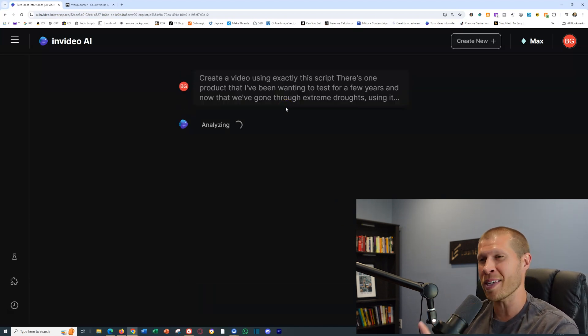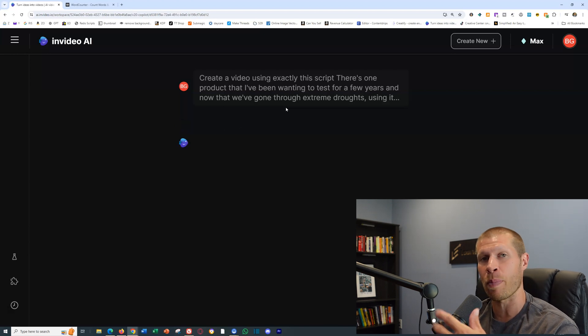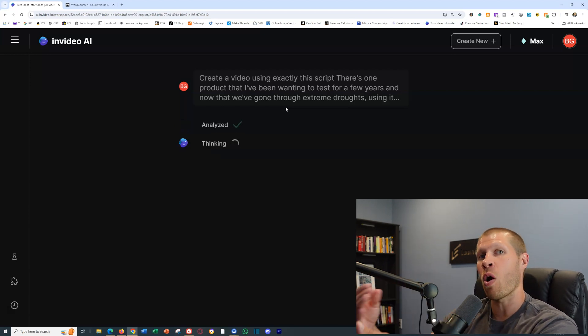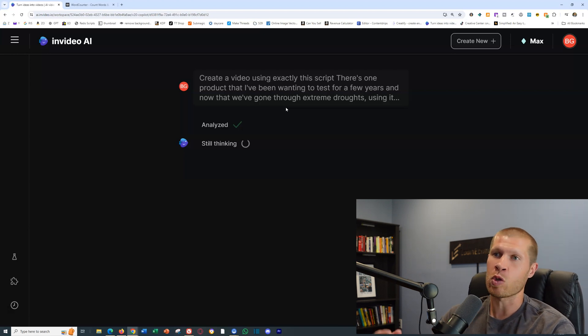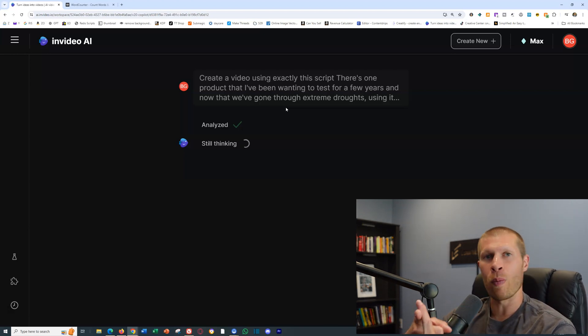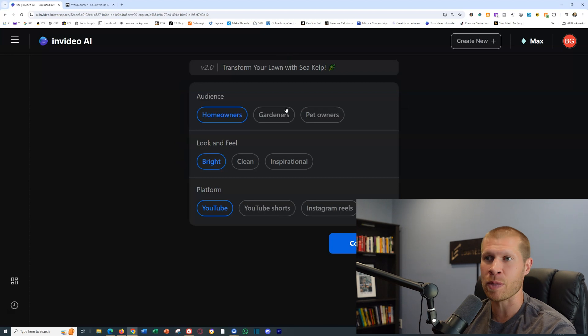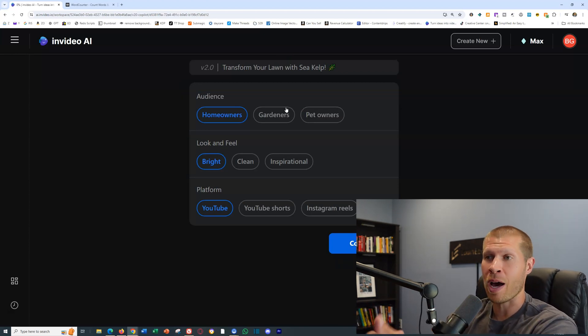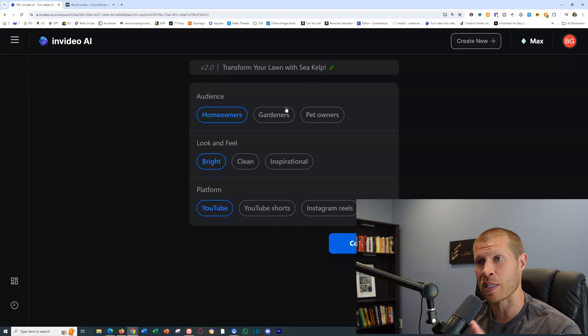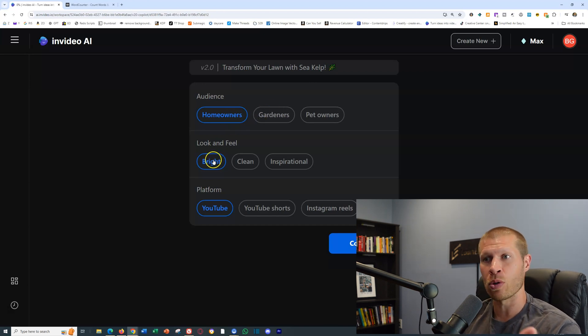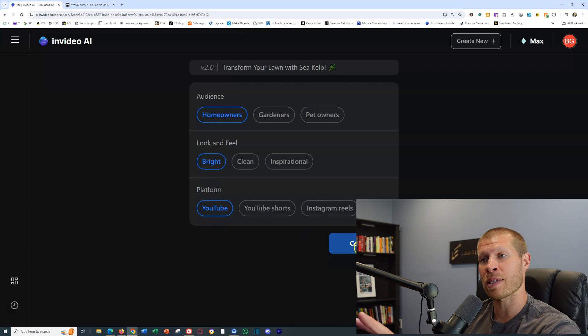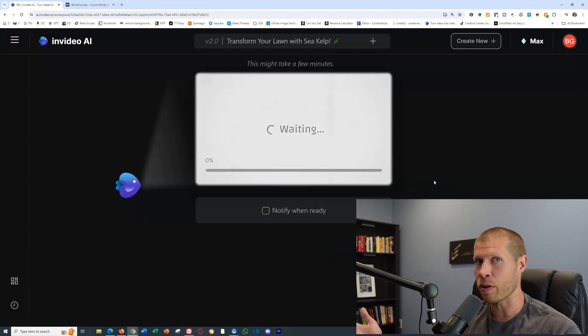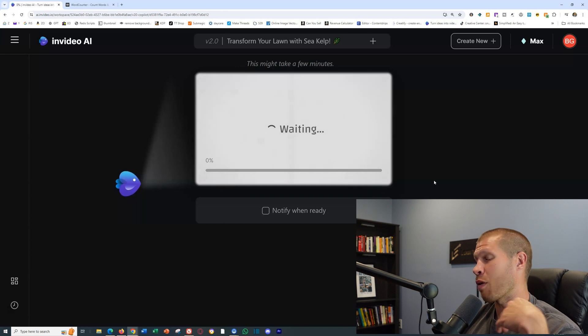It's going to go through the prompts, and in about 20 seconds, sometimes 10 seconds, it's going to pop up and ask you to categorize who the audience for the video is. It's probably going to say homeowners or people trying to grow their grass, because that's who I took the script from. I modified that as an example for this specific video. The look and feel is bright, the platform is YouTube. Make sure all that's good, then click Continue.